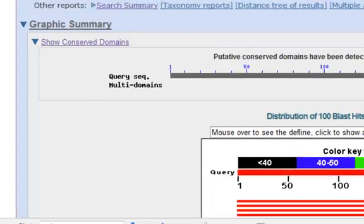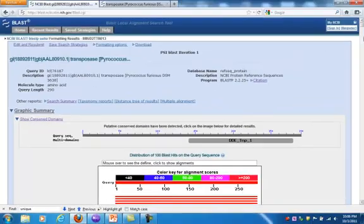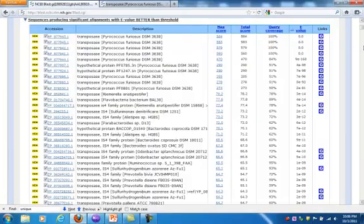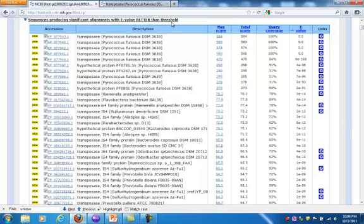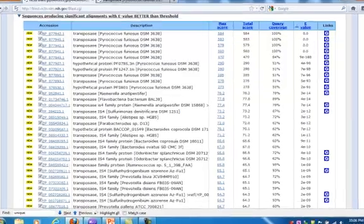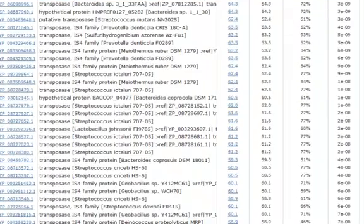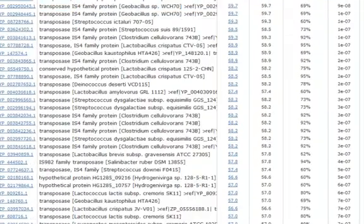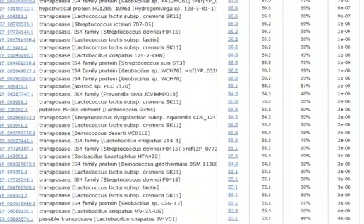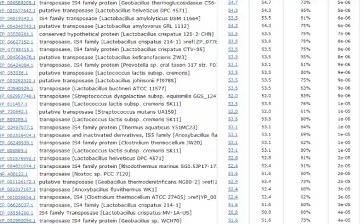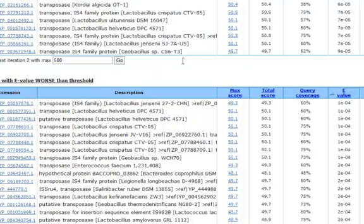And here are my BLAST results from the first iteration. And we see a lot of hits. And where it says E value better than thresholds, that's anything with an E value less than 1 times 10 to the minus 4th. That's a homolog. So we see a lot of homologs, the transposases, you know, the organisms.